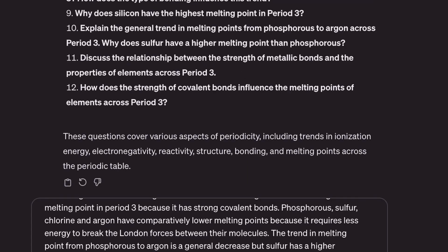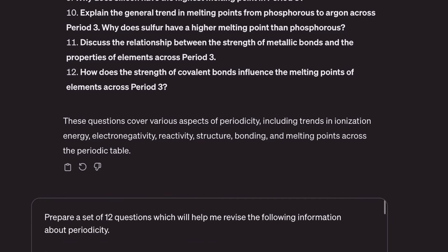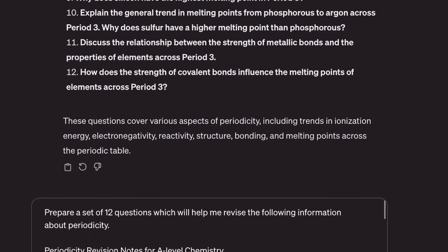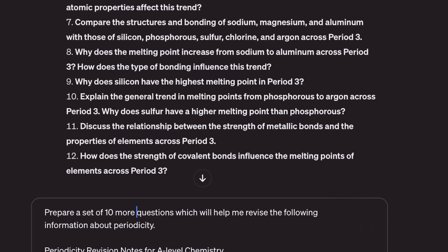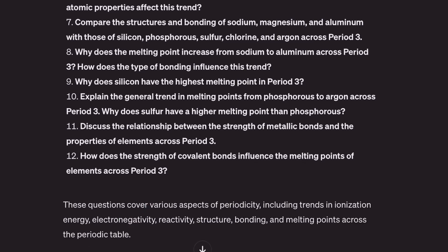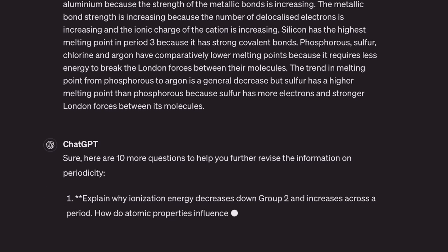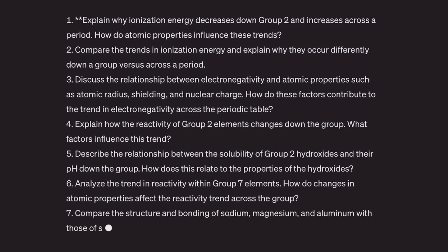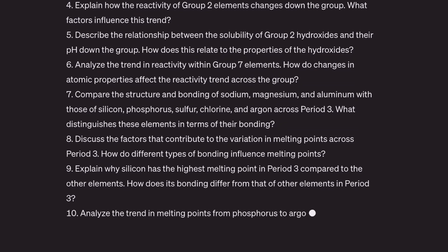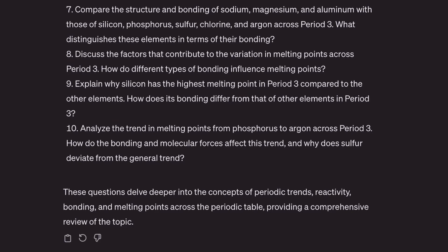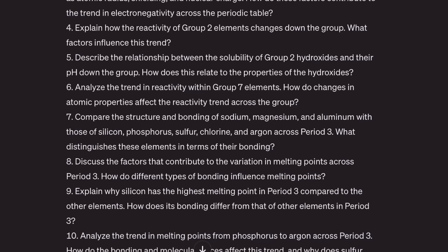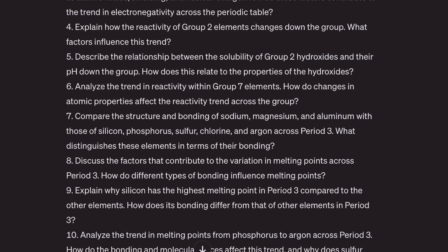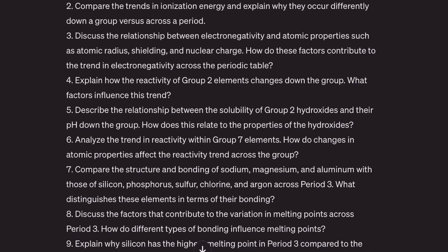Let's see what happens if I paste it all in again with the word 'different' added — let's go for 10 more questions which will help me revise the following information. Let's see if it gives me 10 different ones this time. Yes, it does — it gives me slightly different questions. Absolutely excellent. So you could get it to keep giving you different questions and regularly self-test the same material. This is really solid work.